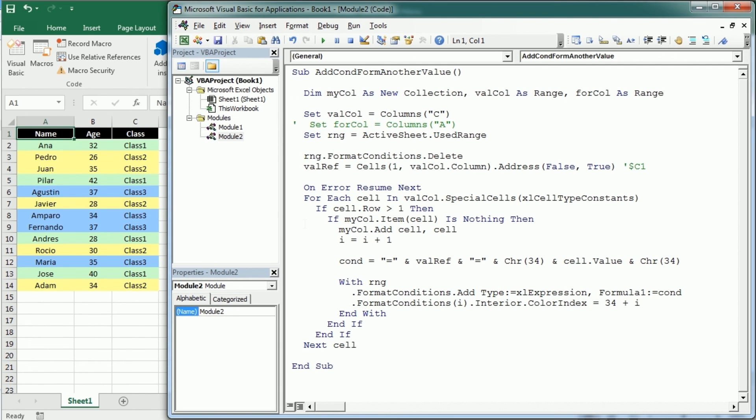And that's how we add conditional formatting to one column based on the value on another column in Excel using VBA macros. Thanks for watching.